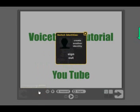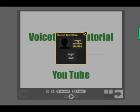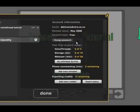So let's click on here, and I want to create another identity.